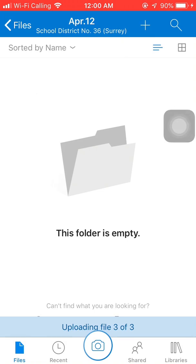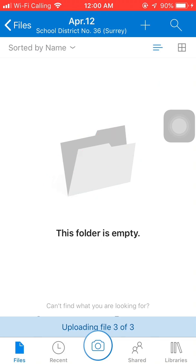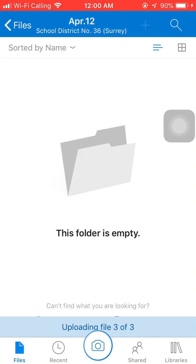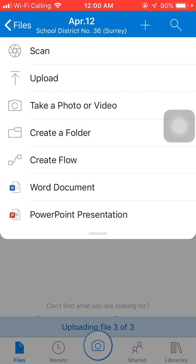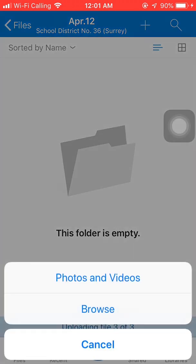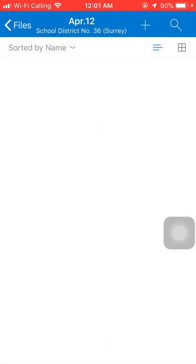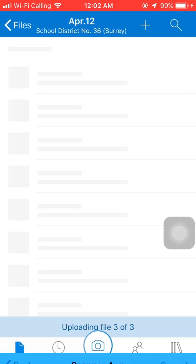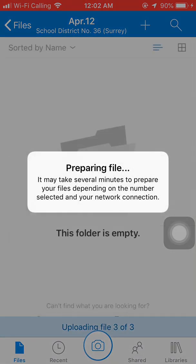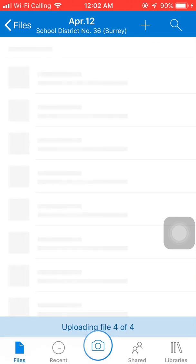For example, I scanned a few pages into one PDF I need to show me this or something like that, then you click plus and then upload, browse. Click on scanner app, so those are all my files. For example, I want to upload this one. Okay, so my PDF is going to be in there.